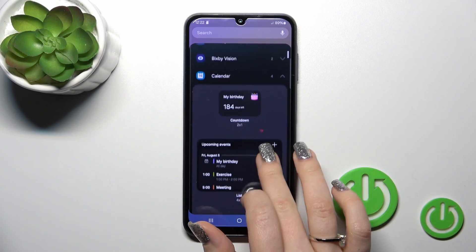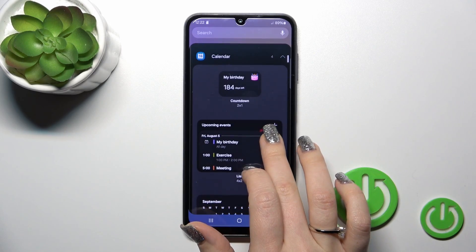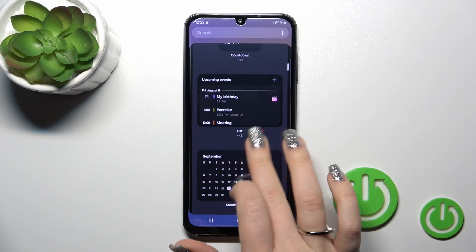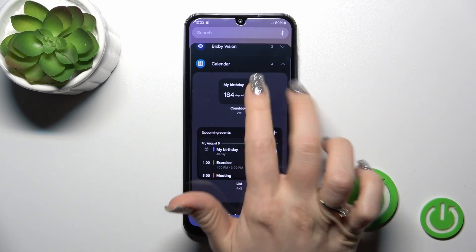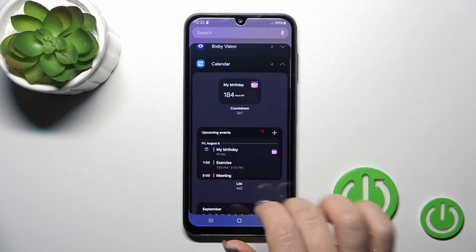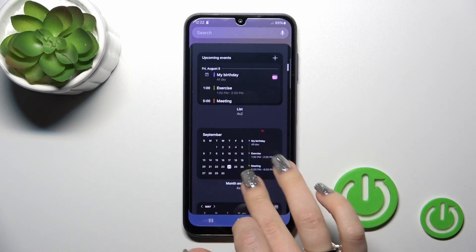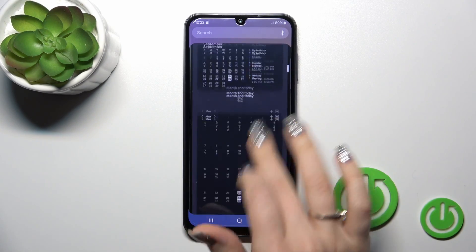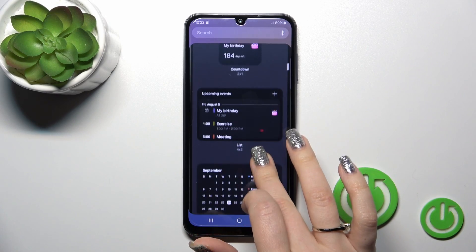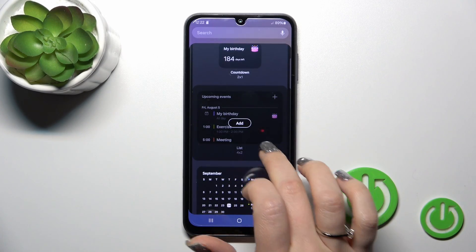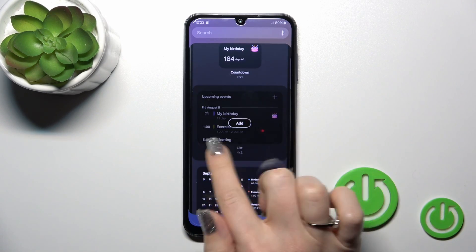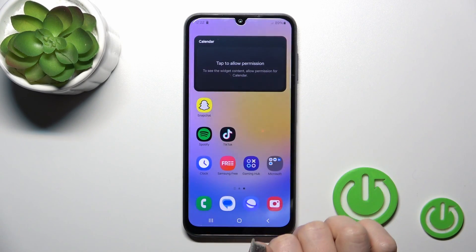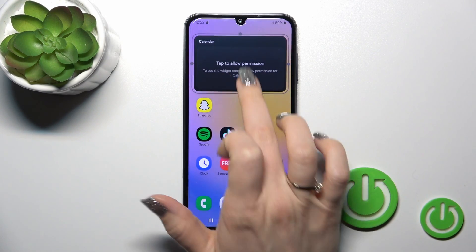For example, let's add the calendar one. Here we could see that the calendar application has four different types of widgets. Just select one from them. To add the widget, just tap on it and click the add button.